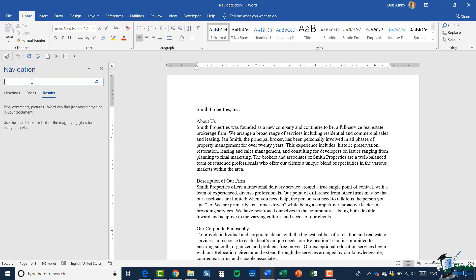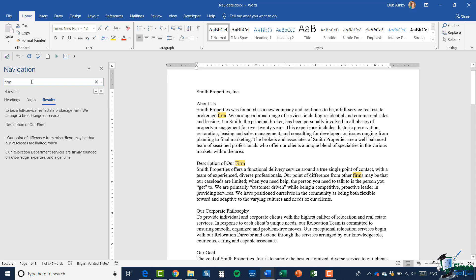Let's say I'm looking for the word 'firm'. You can see it's brought up four results listed underneath in the results area, and I can also see them highlighted in my document, so it's very easy to find those. That's one way you can find a specific word in your document.